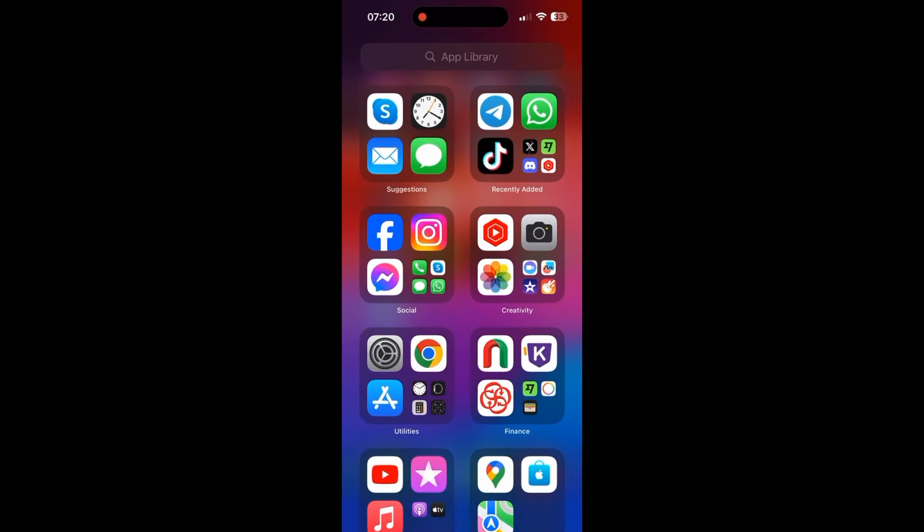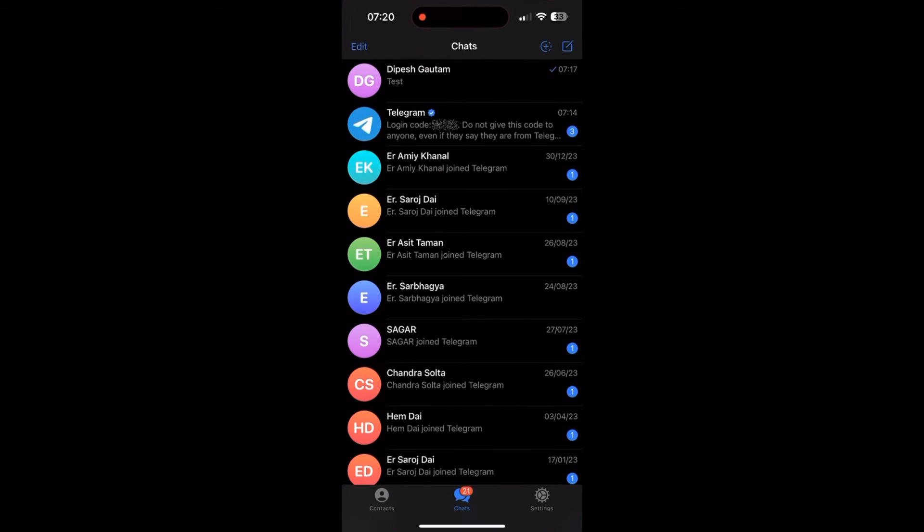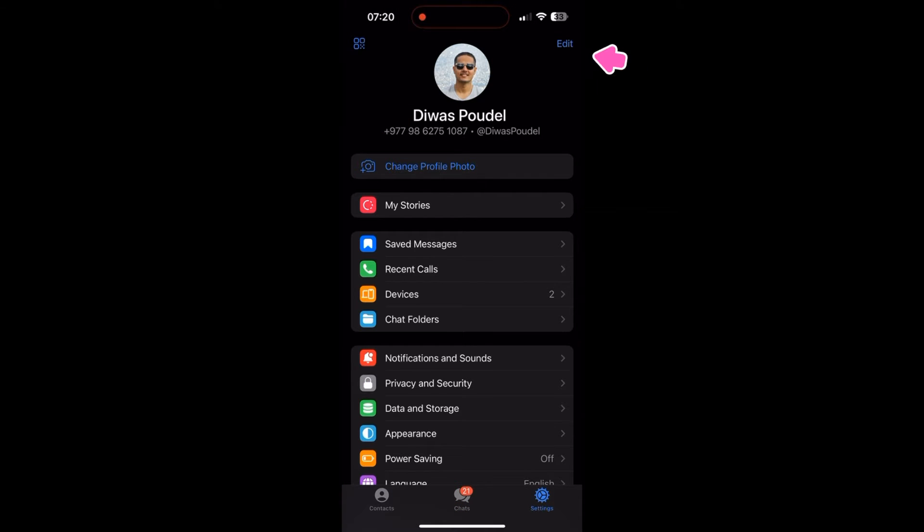So first let's look at iPhone. Open the Telegram app. Tap on the Settings gear icon in the bottom right corner of the screen. Click on Edit at the top right corner.